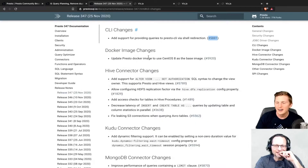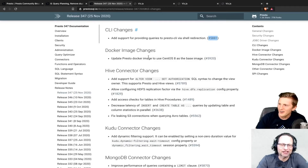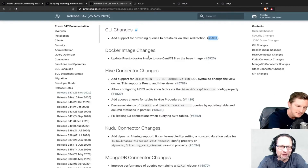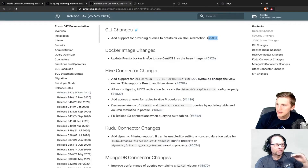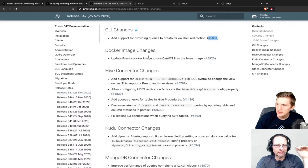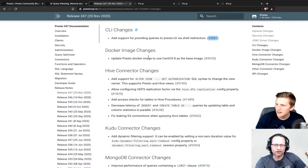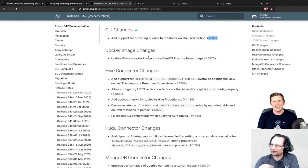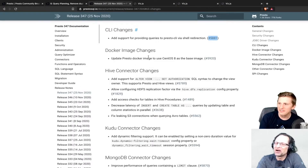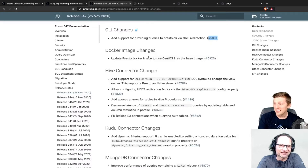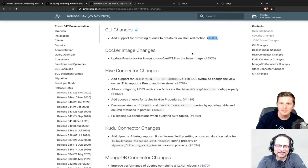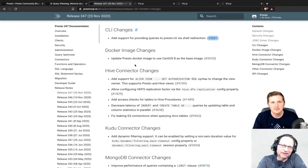A heads-up: to get the shell redirection working, a library for parameter parsing and output processing had to be upgraded, which introduced a minor bug where the dynamic progress display in the CLI is broken in 347. A fix is already in for the 348 release - it doesn't break functionality, just the progress display.